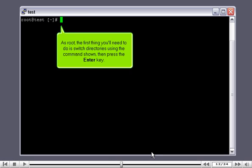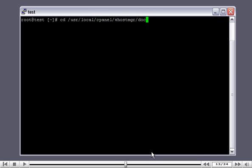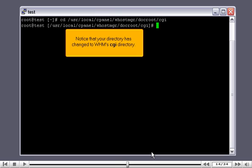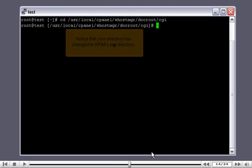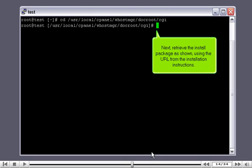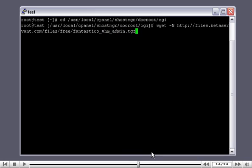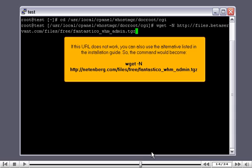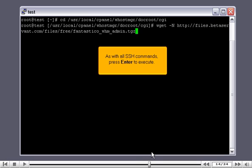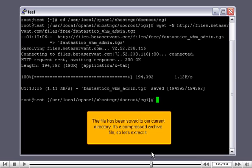As root, the first thing you'll need to do is switch directories using the command shown, then press the Enter key. Notice that your directory has changed to WHM's CGI directory. Next, retrieve the install package as shown, using the URL from the installation instructions. As with all SSH commands, press Enter to execute.